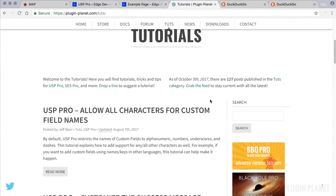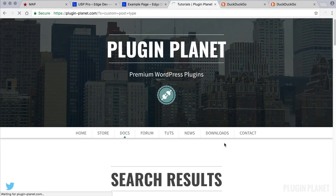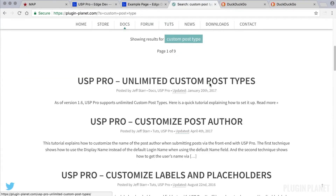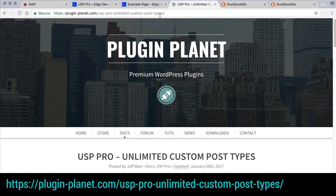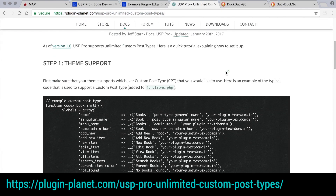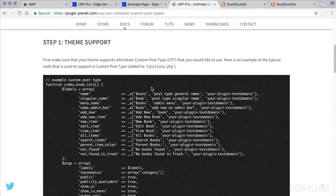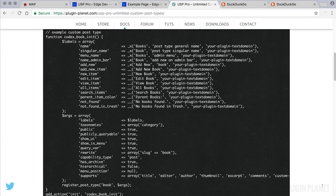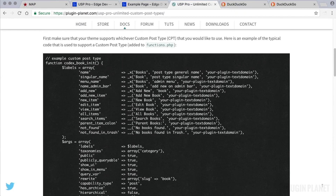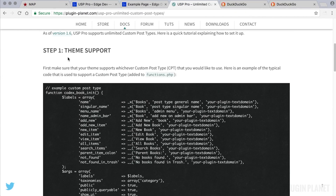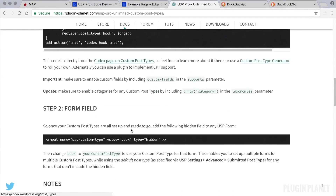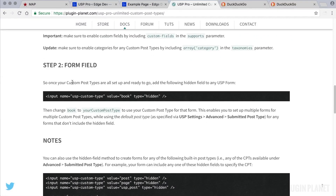We head over to Plugin Planet and search for 'custom post type.' The tutorial 'Unlimited Custom Post Types' explains how to do it — for example, it provides code you can use to add theme support, and then explains the actual step needed. Here is the key part.